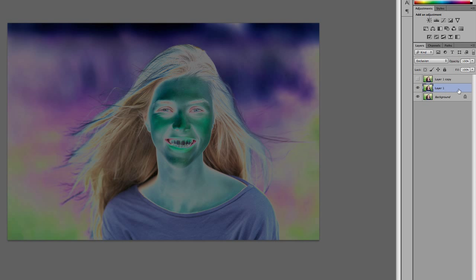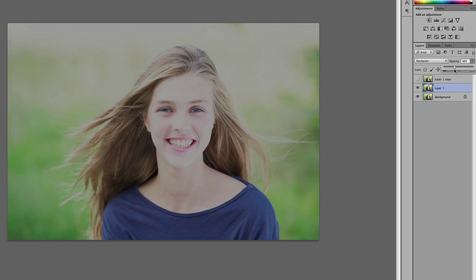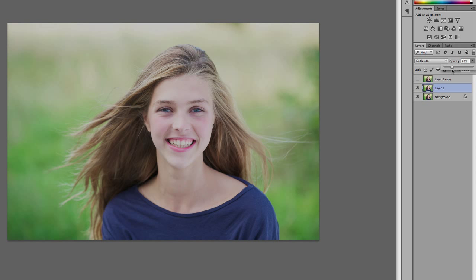One thing you can also do is come here to the Opacity and dial it down. As we go lower and lower, it gets back to almost normal.